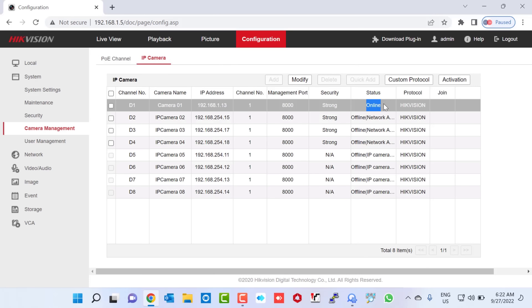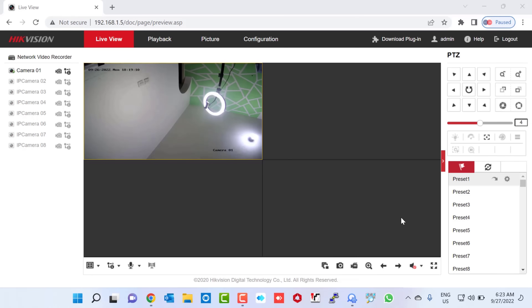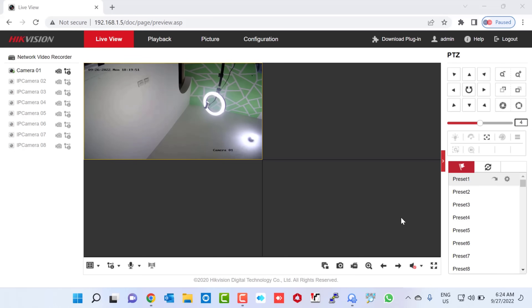To see the view of this online camera, we go to Live View and click on it, then click Start All Live View. Here it shows us the display of our online camera — this is my dome camera display. Now let me configure my other two remaining outdoor cameras by repeating the same process.